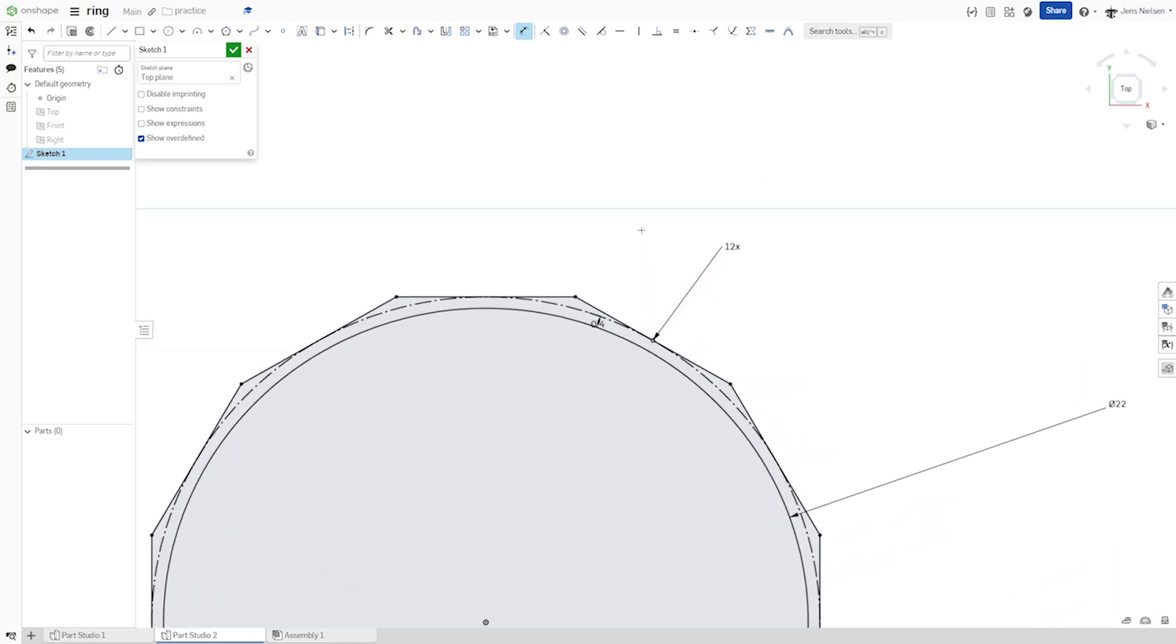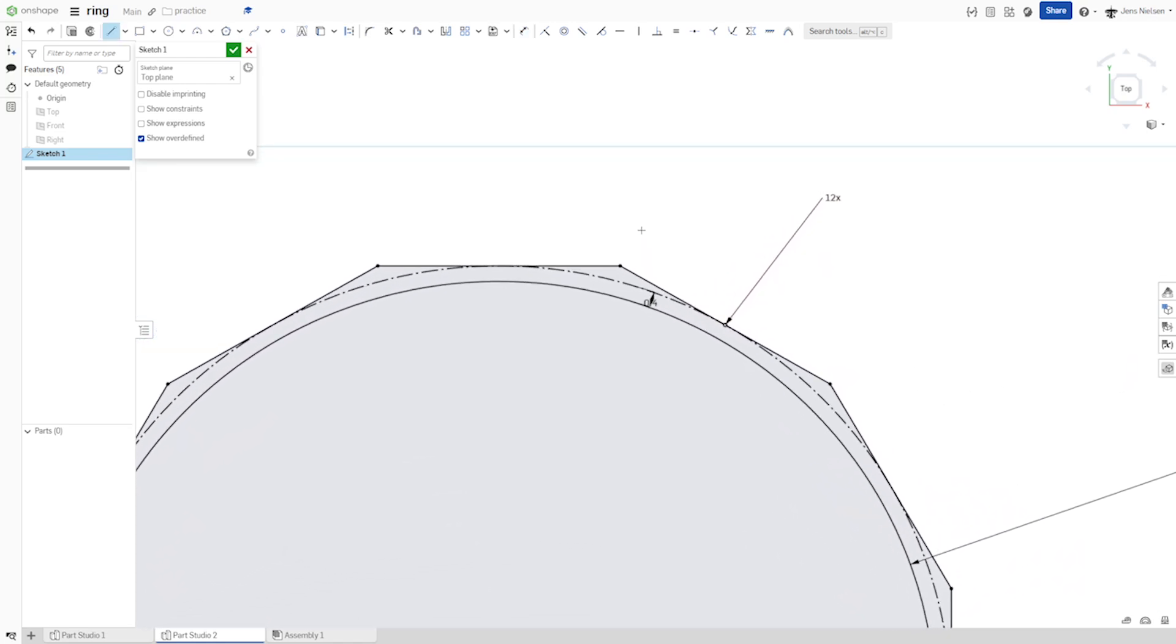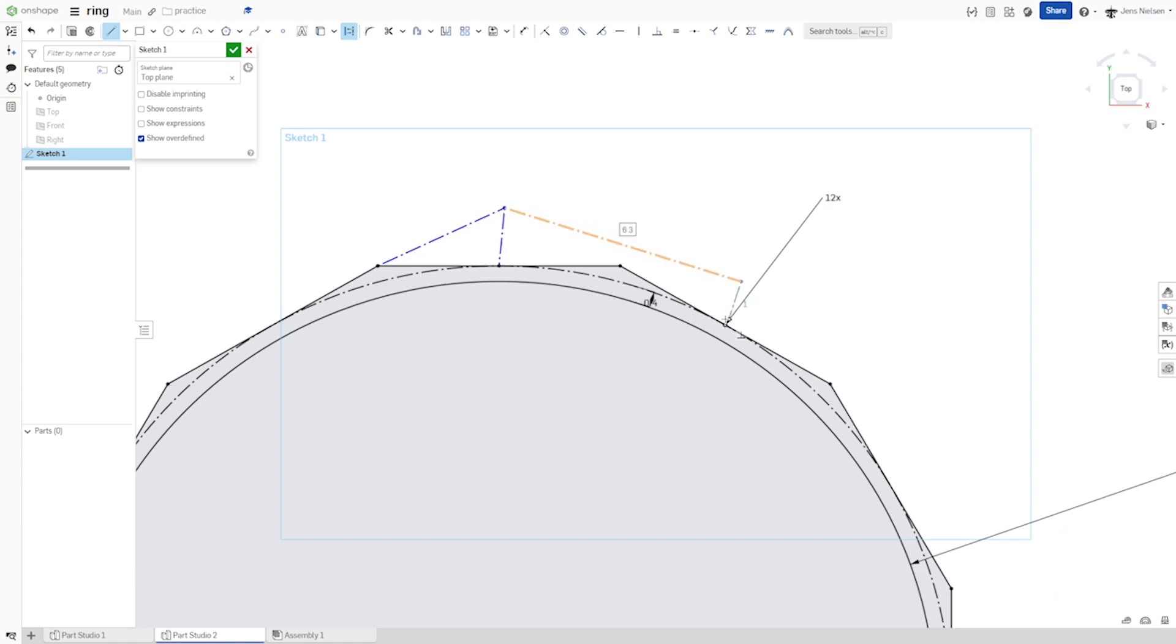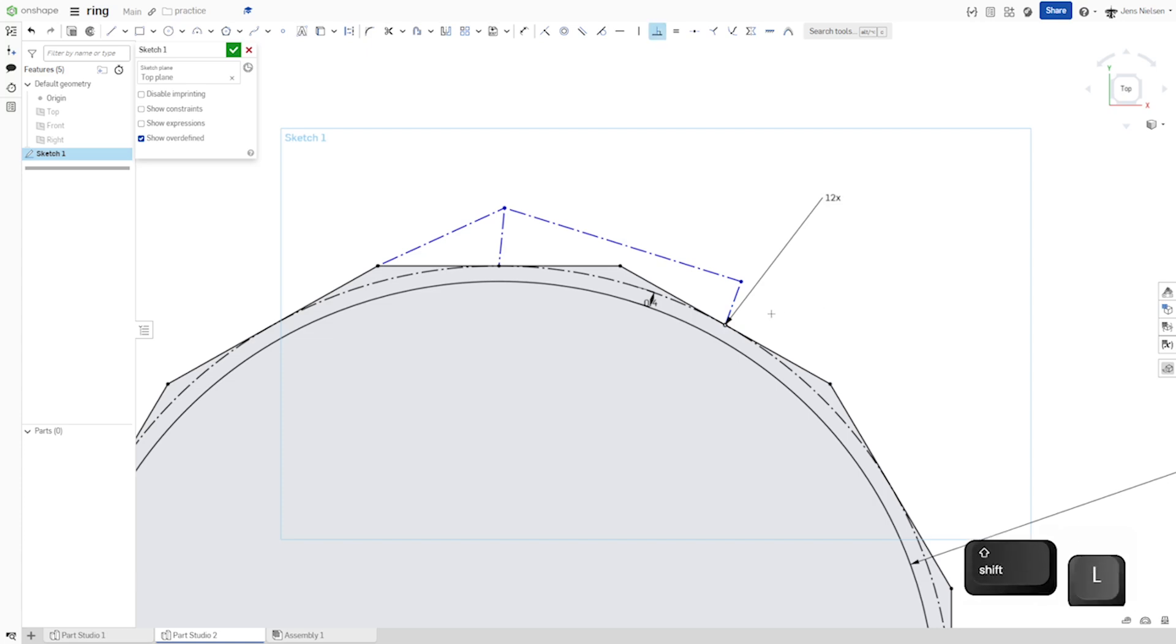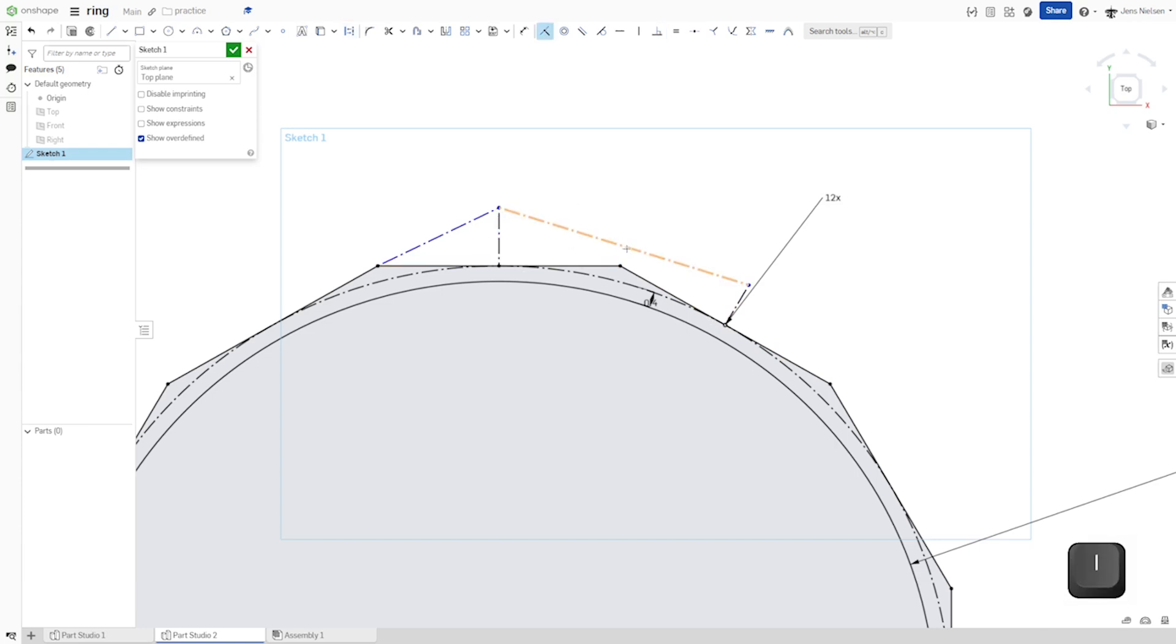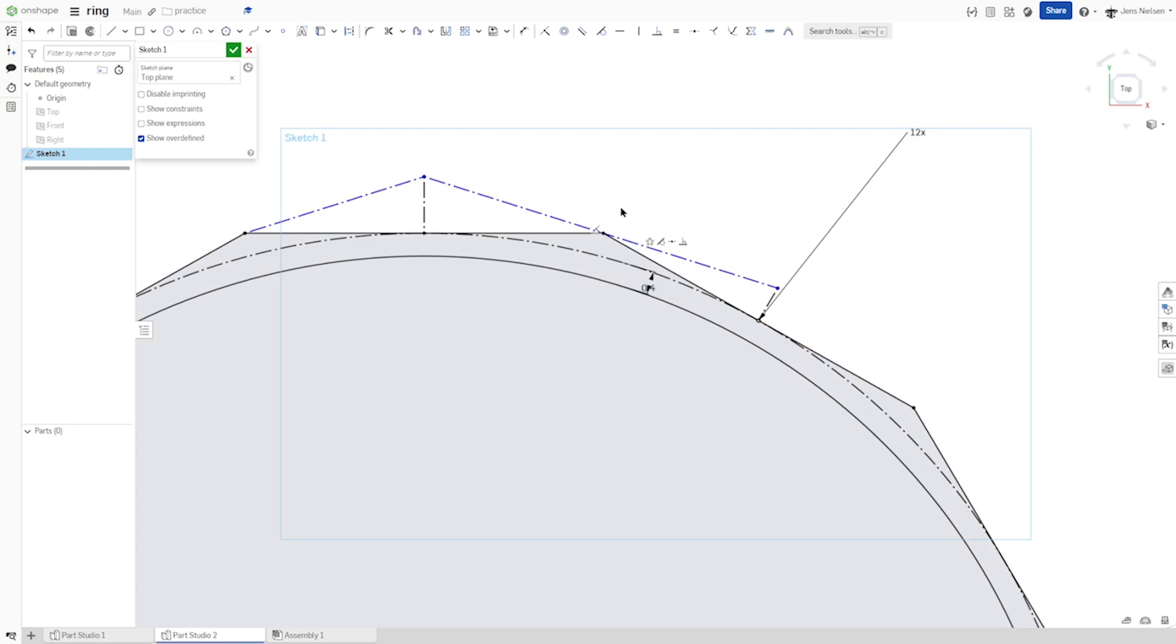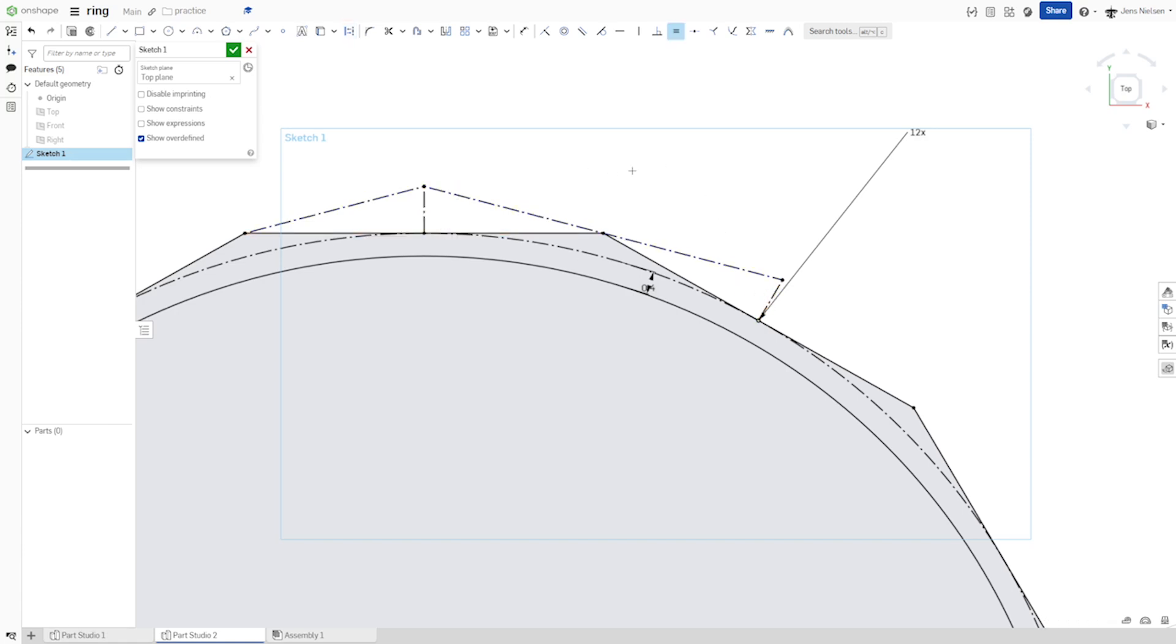Then continue with the construction line from one edge. Search that midpoint here, continue over there. Shift L for the perpendicular constraint here. Likewise that side. Intersect that line with that vertex and apply an equal constraint between those two. Defines everything.